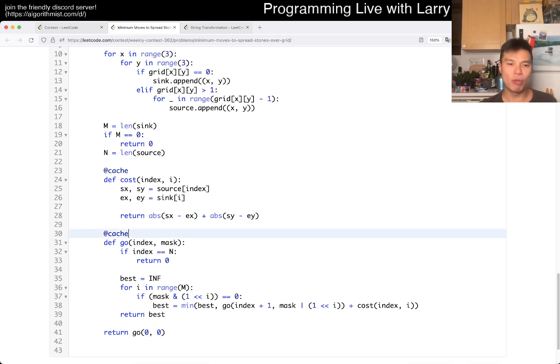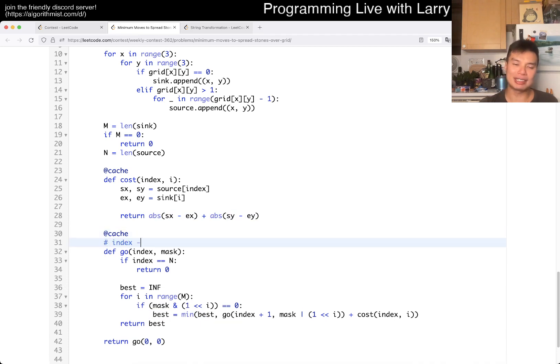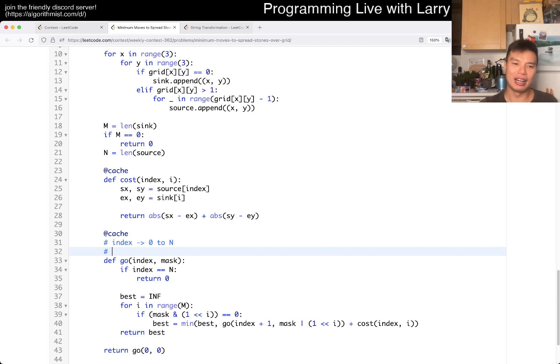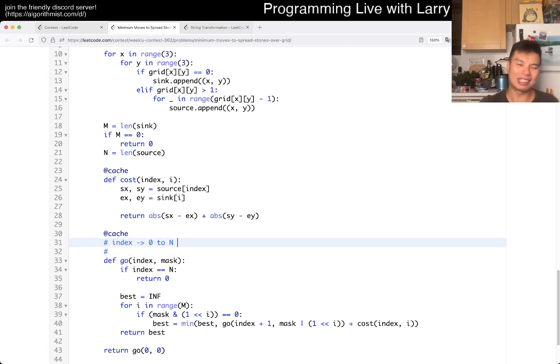So, what is the complexity here? Well, index can go from zero to nine or N or whatever. I mean, this N is a little bit different because I choose N as the number of source.